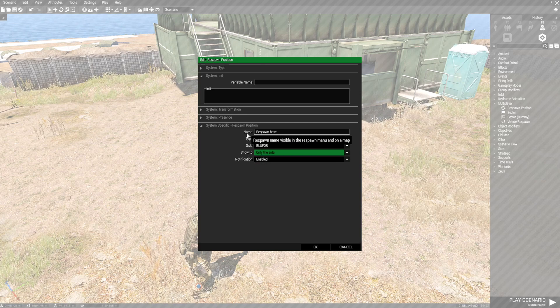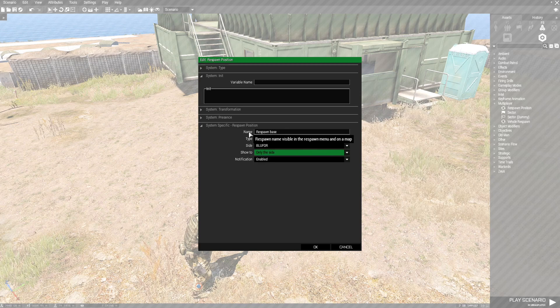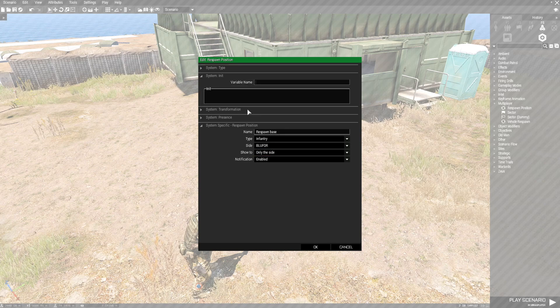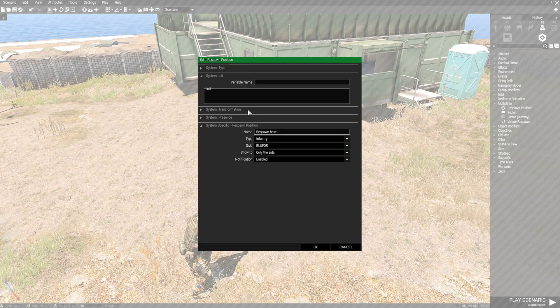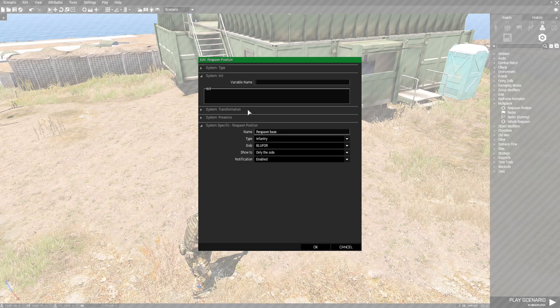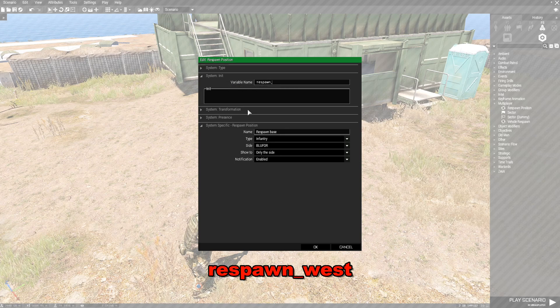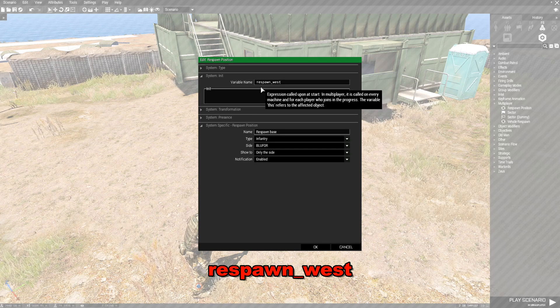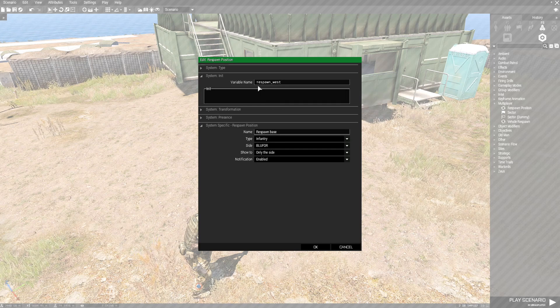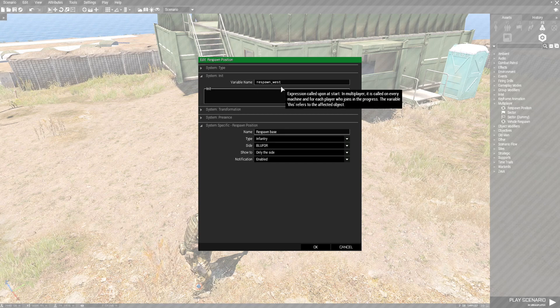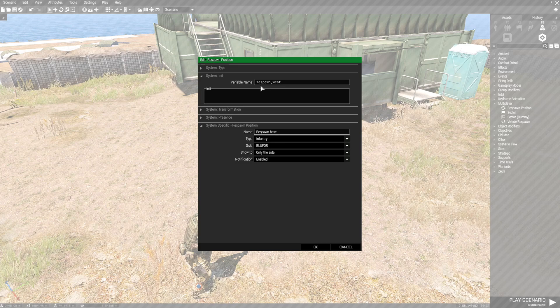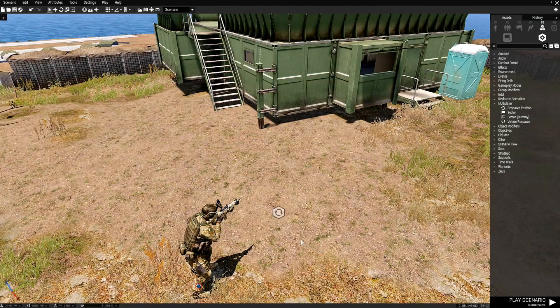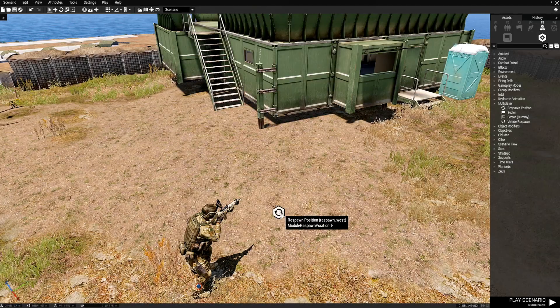You hover your mouse cursor over each one of these names and it'll give you a brief description. What you're going to need to do is since we are Blue For you need to put the code for Blue For side. So Blue For is West. We've got to put Respawn underscore West. If you were OpFor you would put Respawn underscore East. If you were Independent then you would put Respawn underscore Guerrilla and if you were Civilian then you would put Respawn underscore Civilian. That's how that works. So you just hit OK and basically it'll say Respawn West.